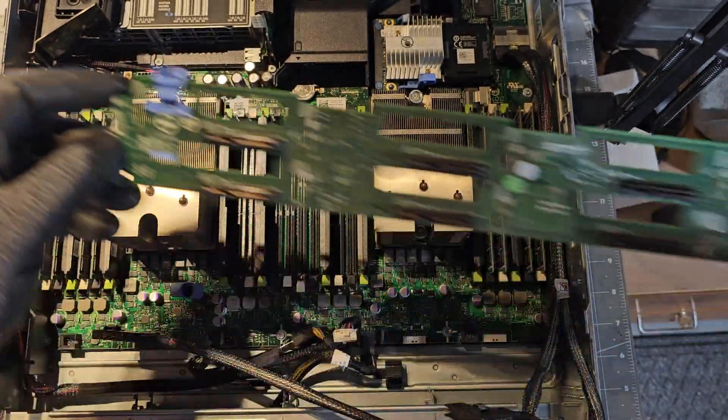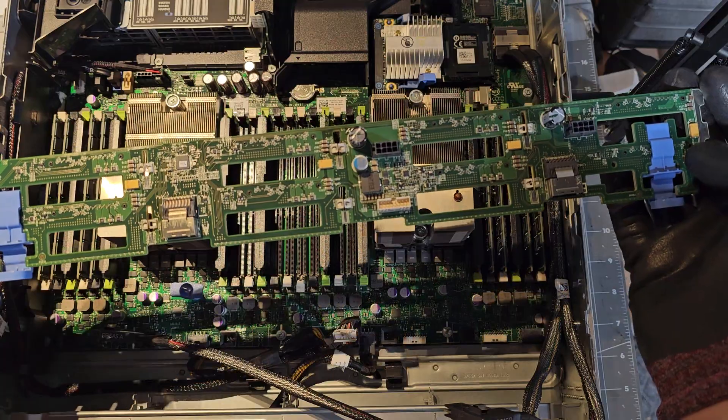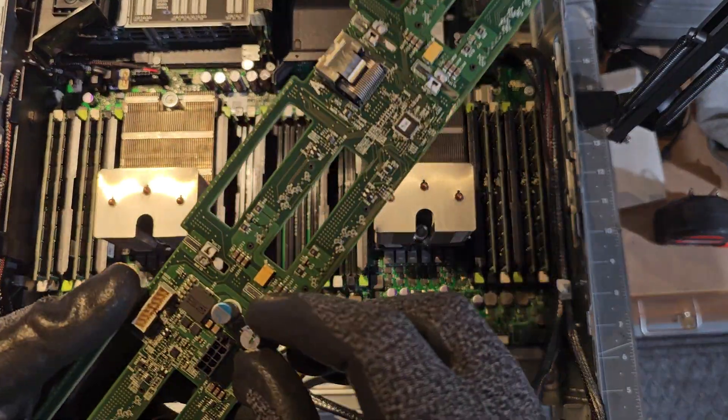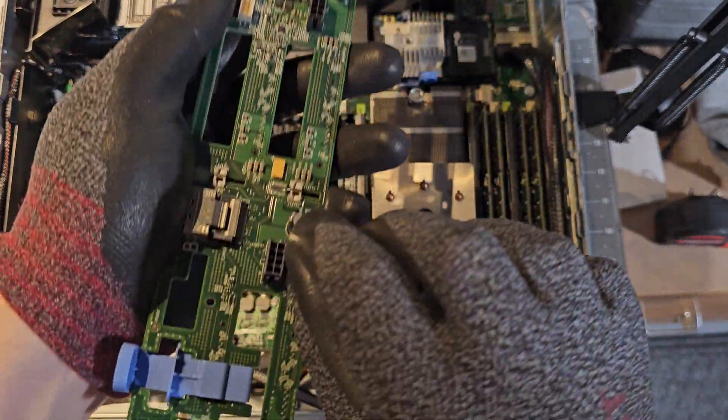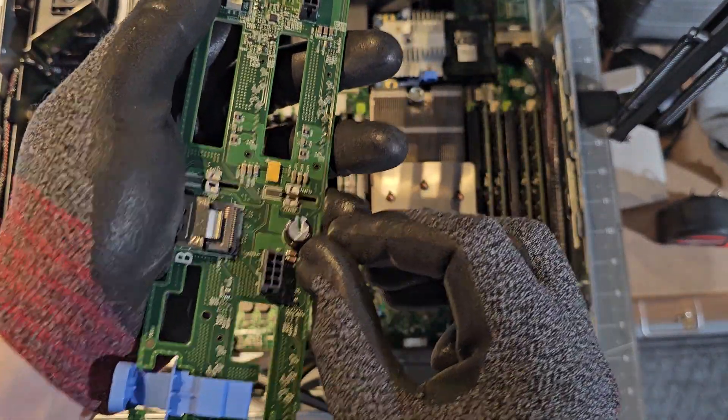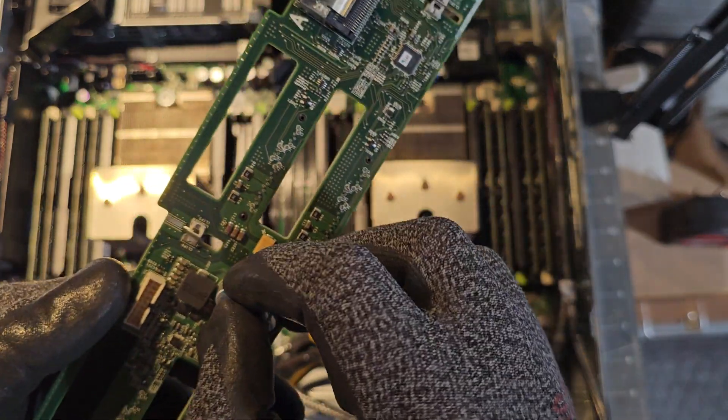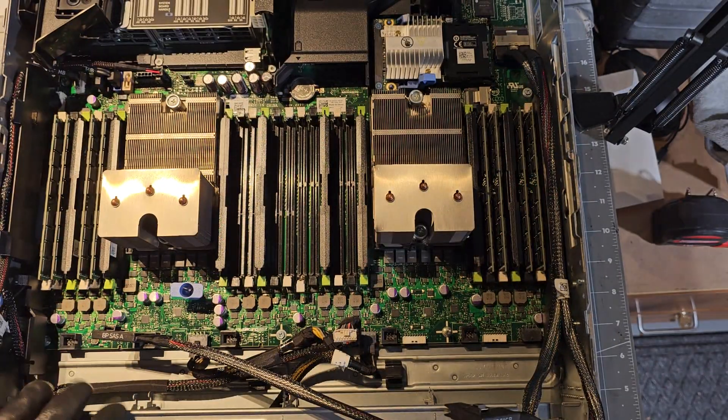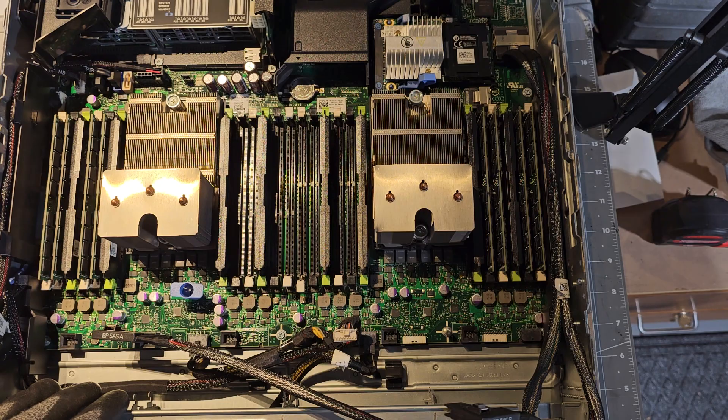Good shape, capacitors not all jacked up. You want to make sure that when you're buying stuff that the capacitors aren't bloated, that means it's going to eventually turn into trash.